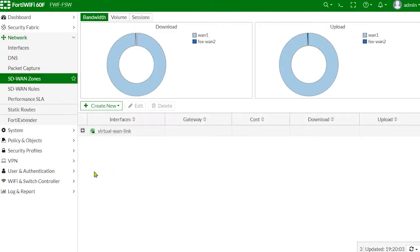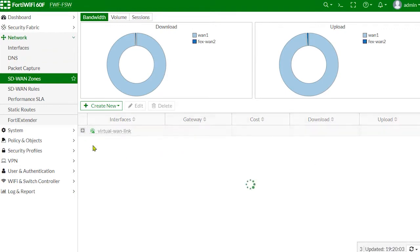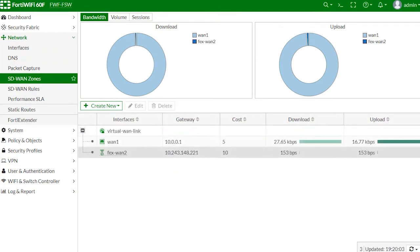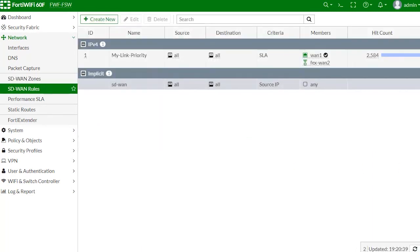Now let's go back to the network interfaces SD-WAN zone configuration. This zone has two members: one is a broadband wired connection and the other is LTE wireless.